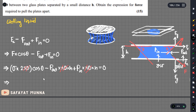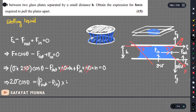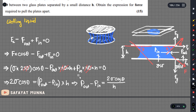Combining all terms with sigma, 2 cosine theta, and the diameter, we arrive at the result: p_out minus p_in equals 2 sigma cosine theta over h. This is the excess pressure formula for liquid between two glass plates.